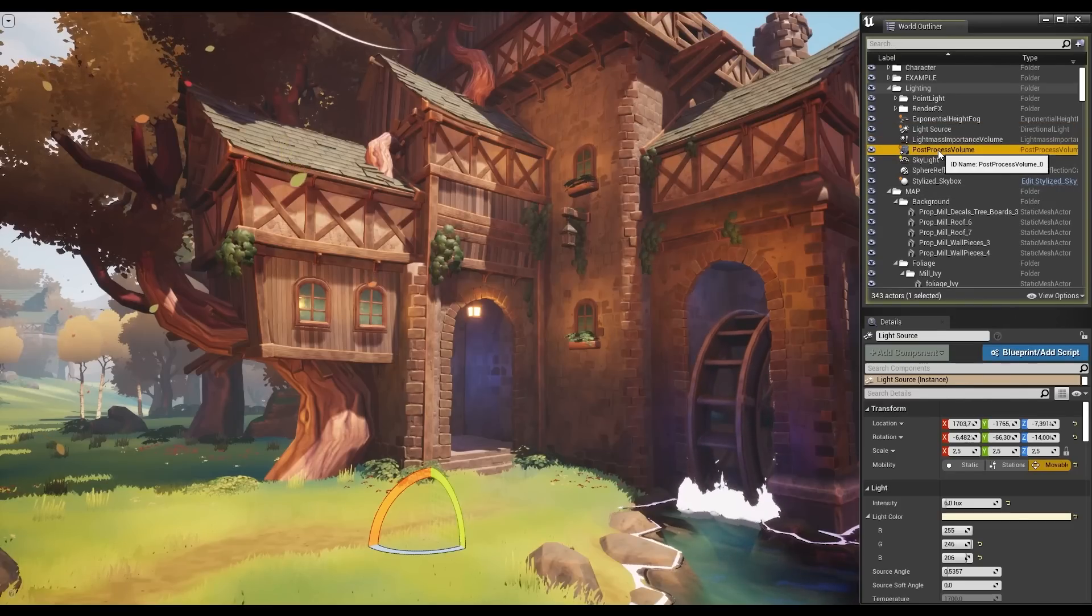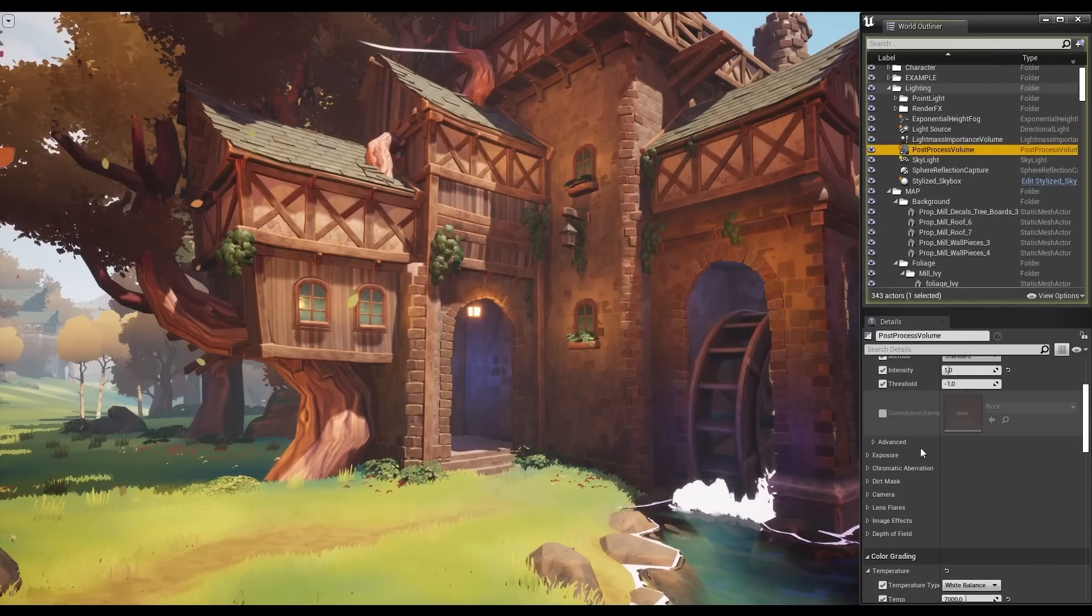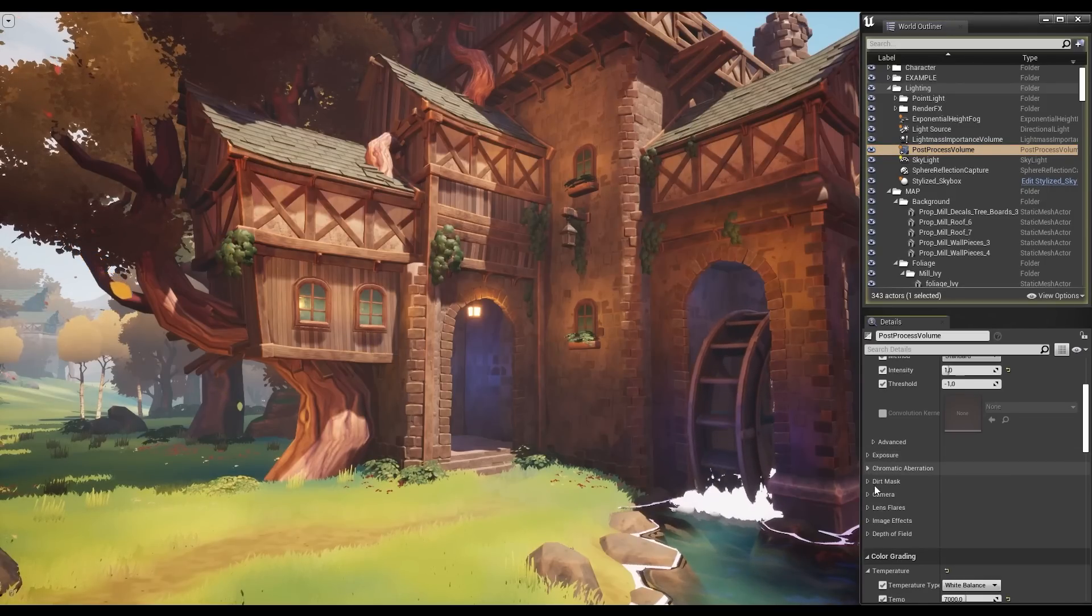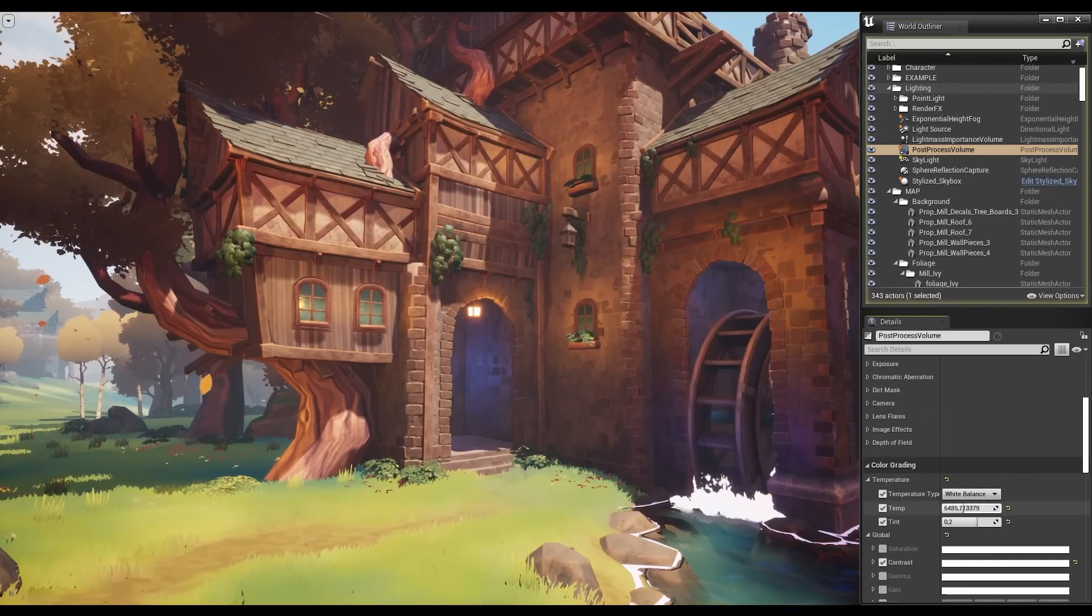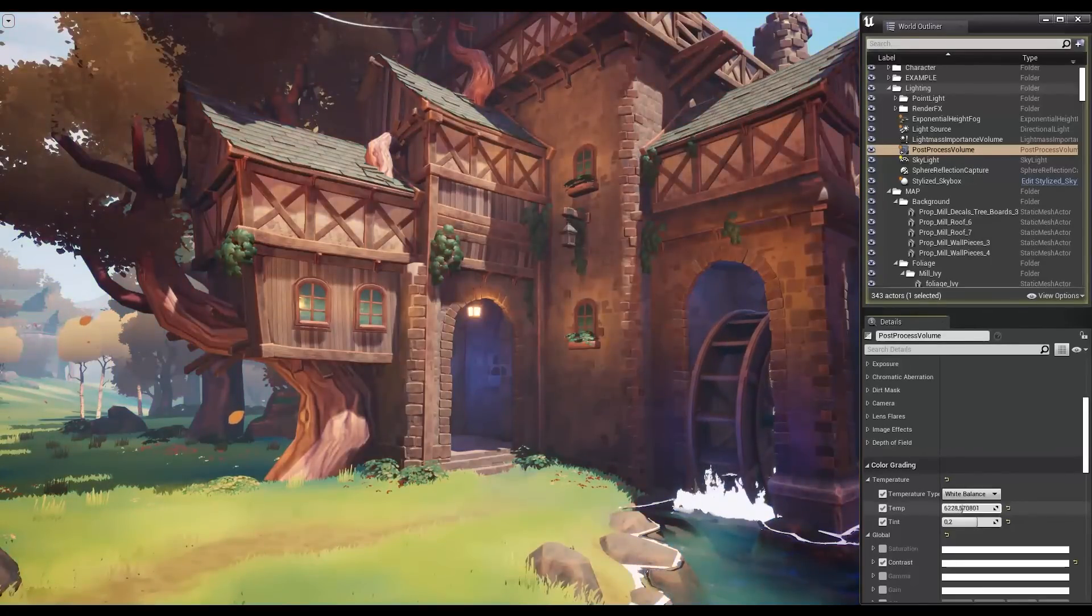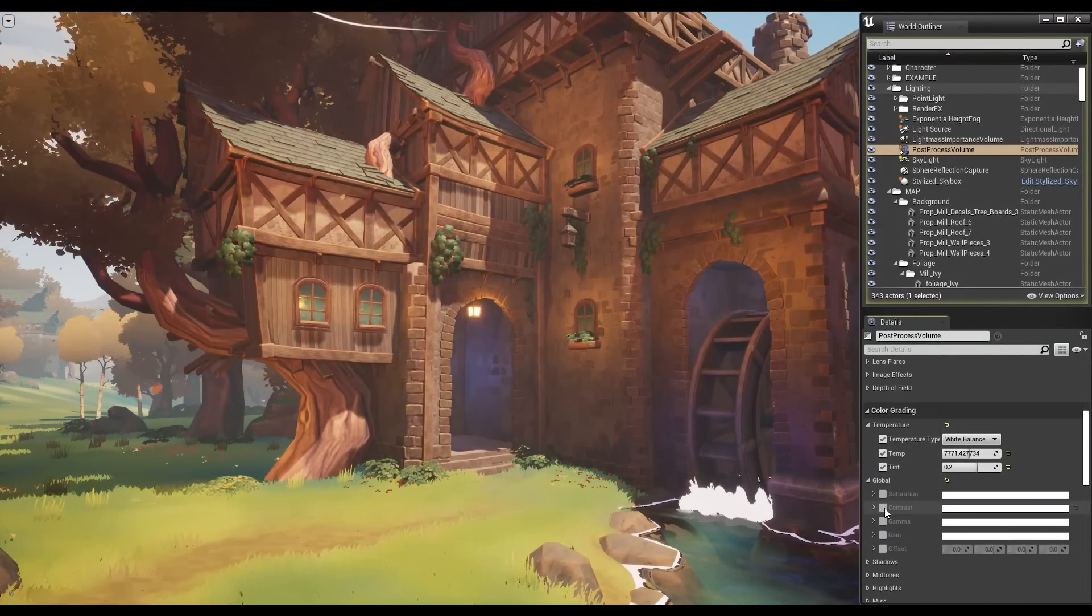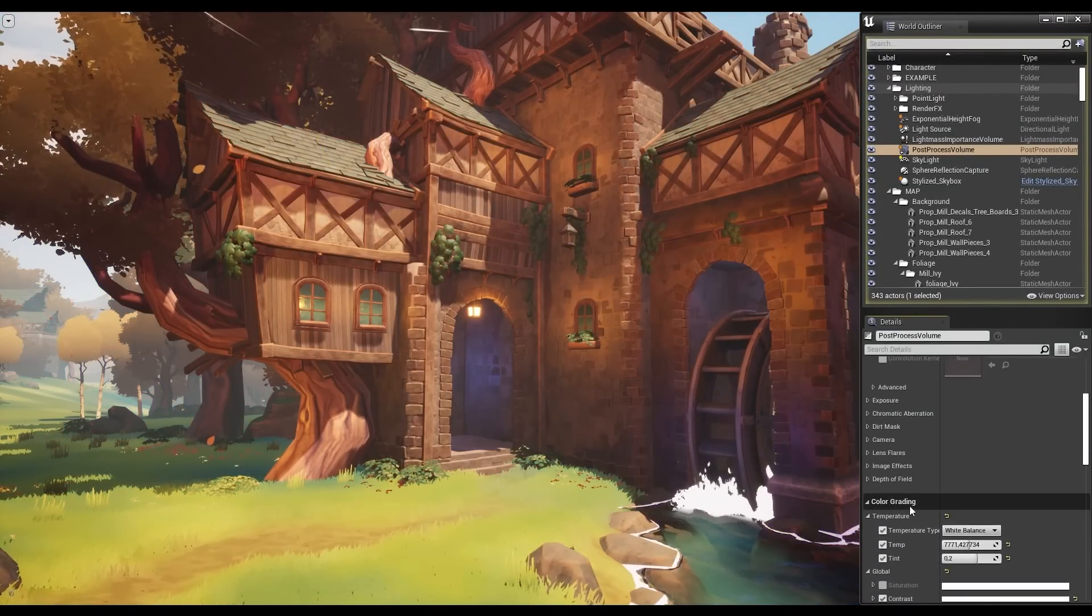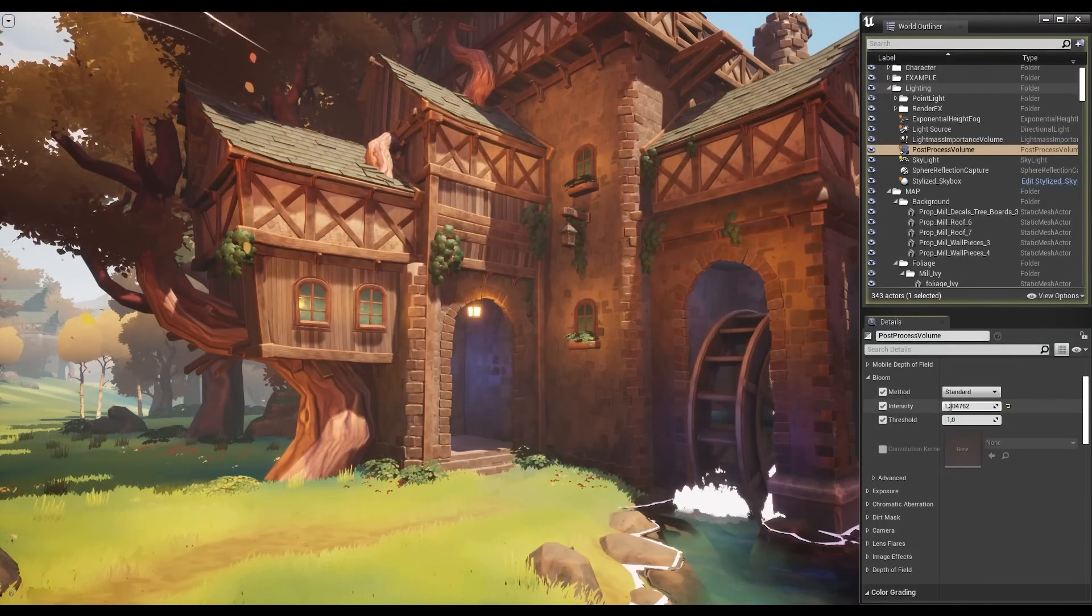Then also the post-process volume for general control over contrasts and colors. It basically works as a filter. Super important for stylized things. This is one of the first things that should be set up in the scene, as it sets the tone for everything on screen.